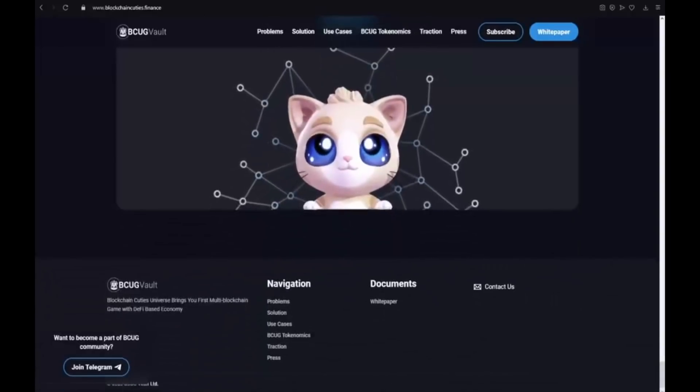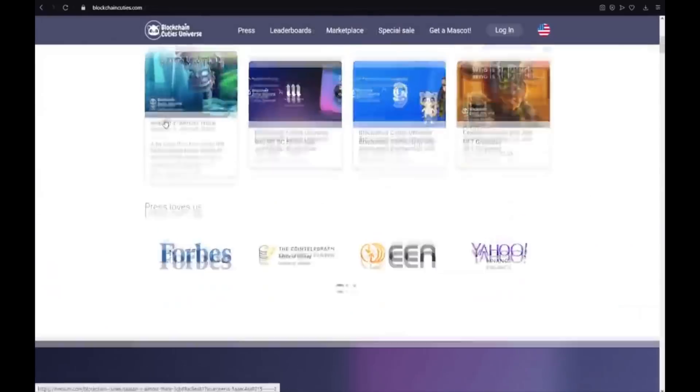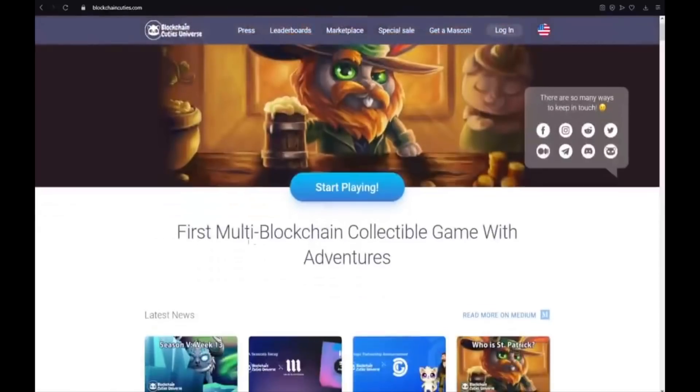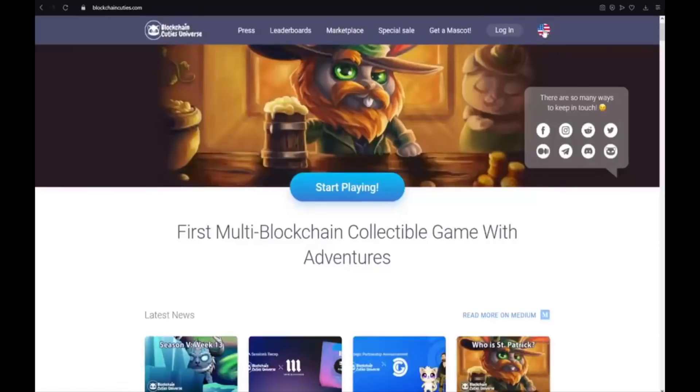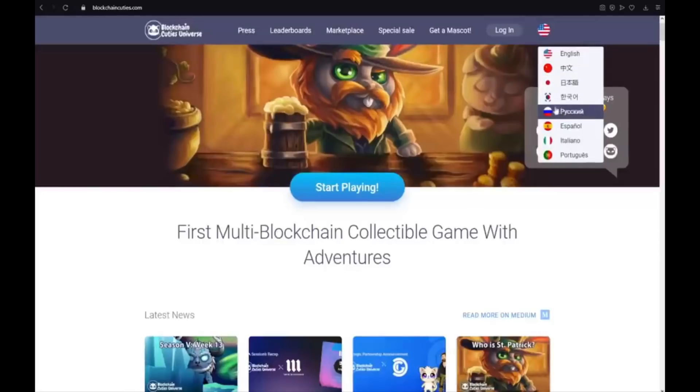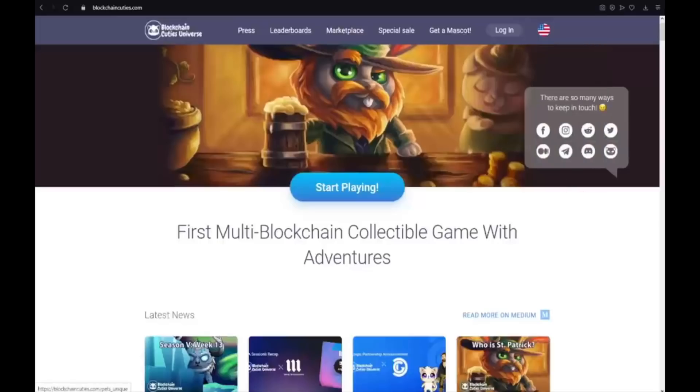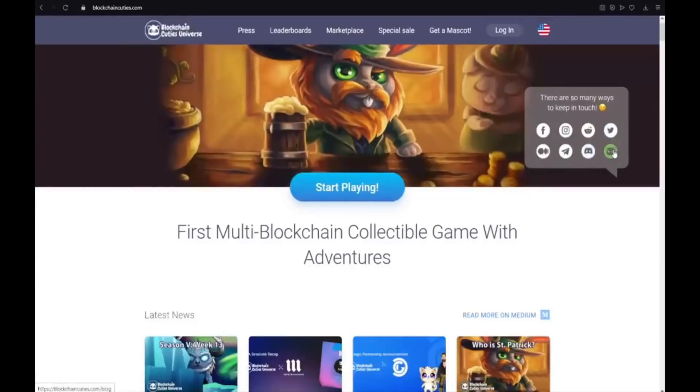Okay guys. And now I will show you the Blockchain Cuties universe. The first multi-blockchain collectible game with adventures. The press. Leaderboards. Marketplace. Special sale. Get a mascot. Log in. And also you could change the language to Chinese, Japanese, Russian, Español, Italiano, and Portuguese. I encourage you guys to visit their social media on Facebook, Instagram, Reddit, Twitter, Medium, Telegram, Discord, and also on blockchainCuties.com. Press blog.